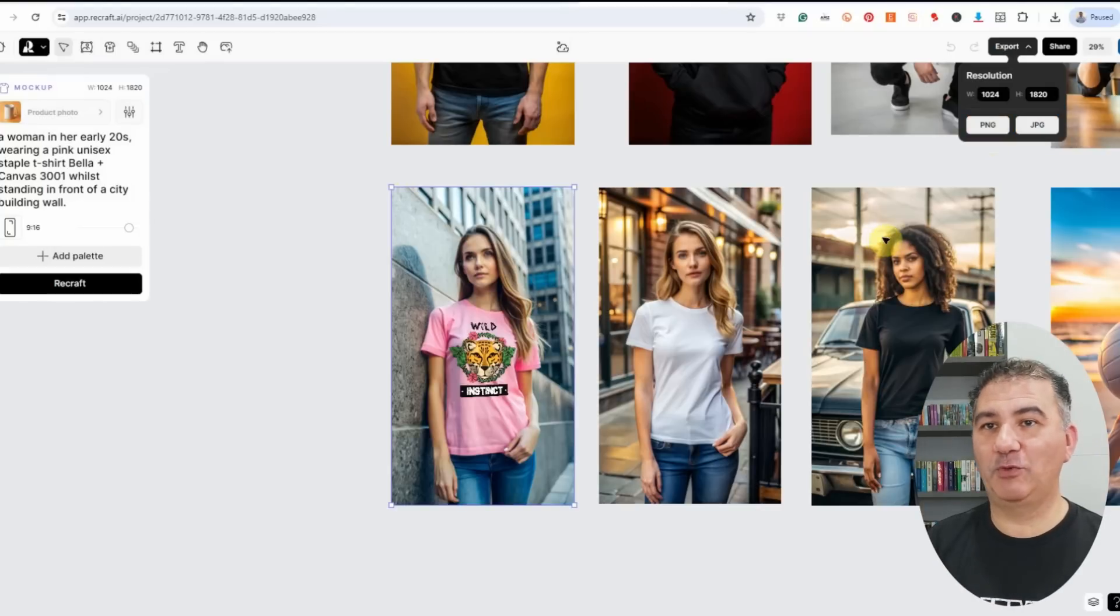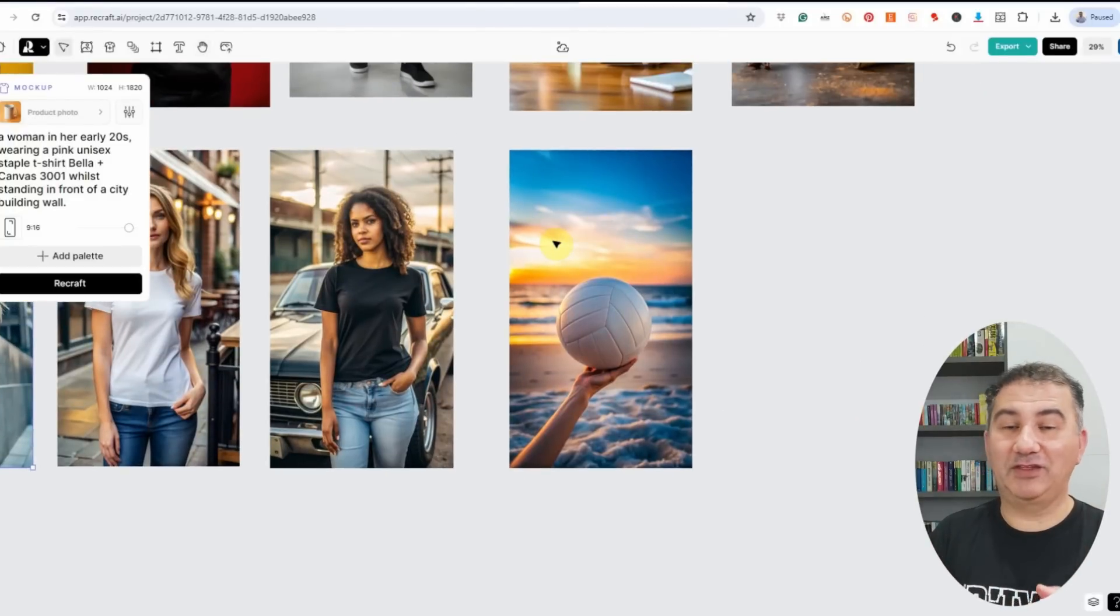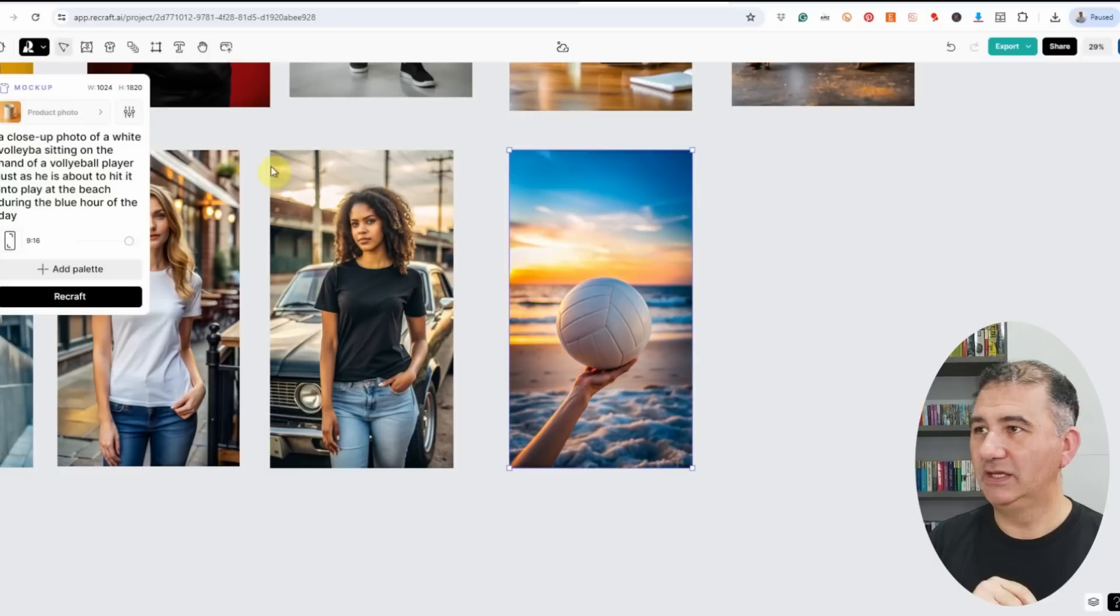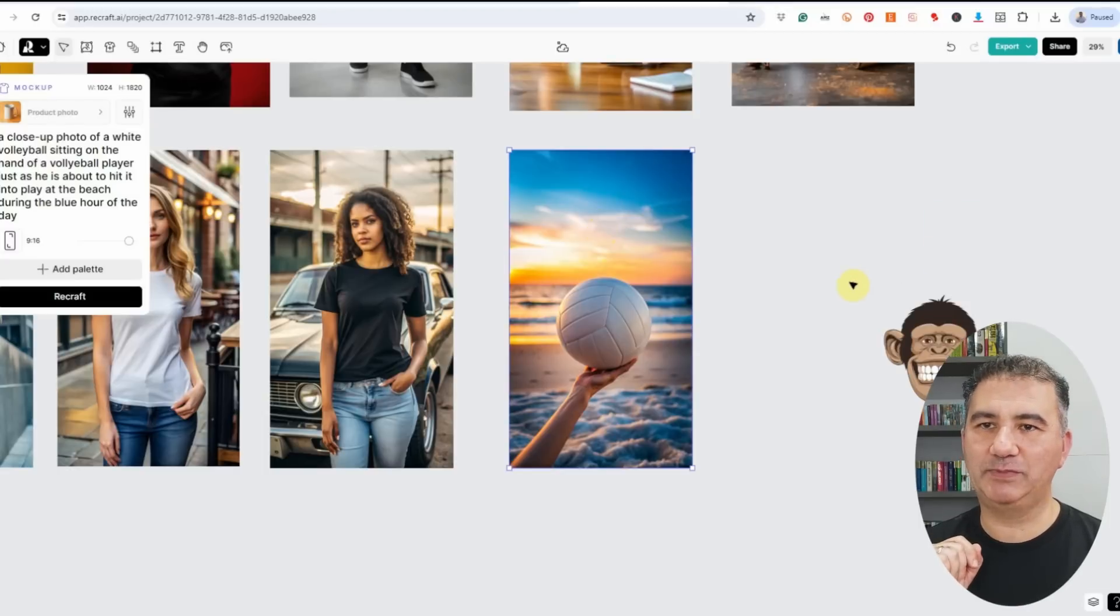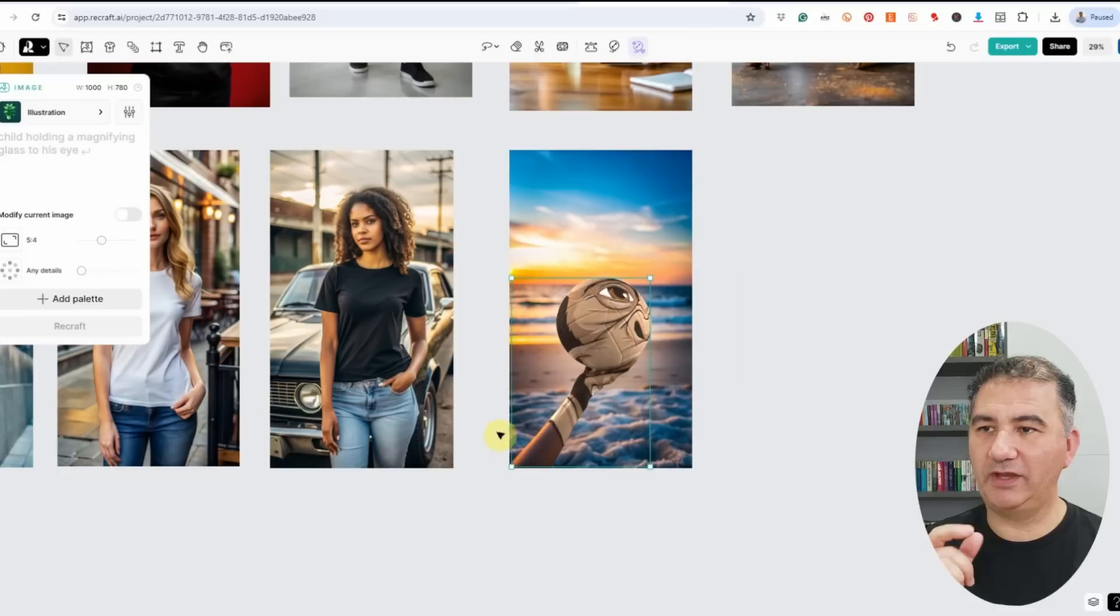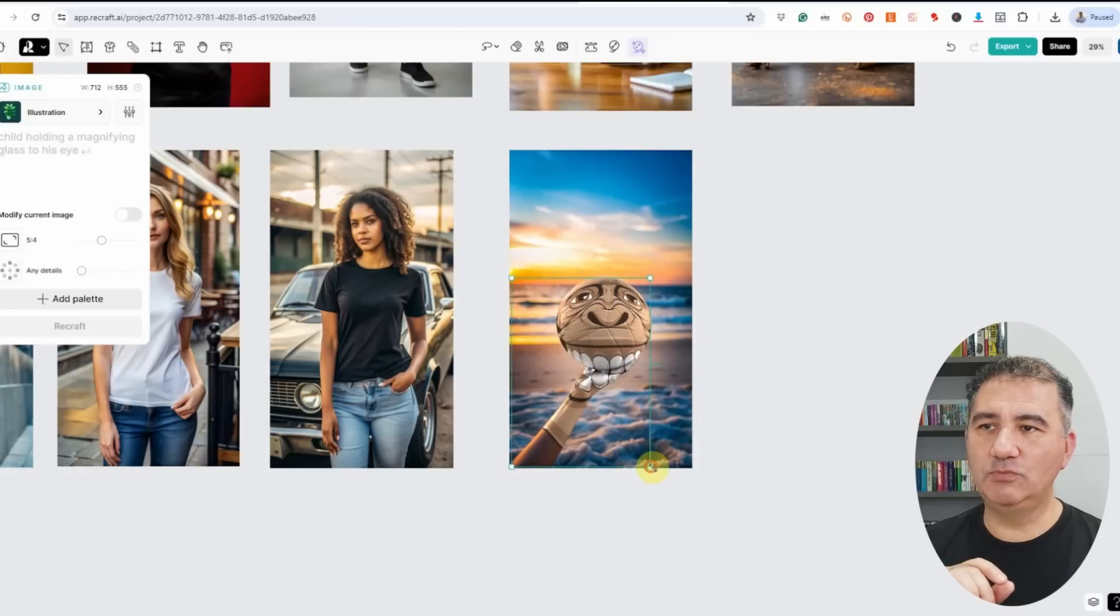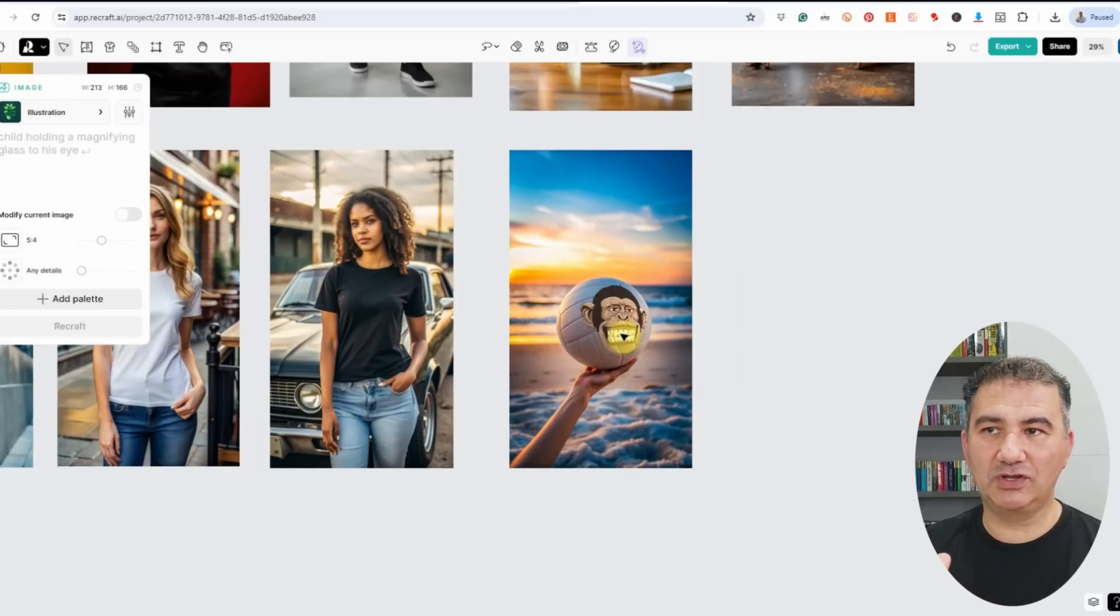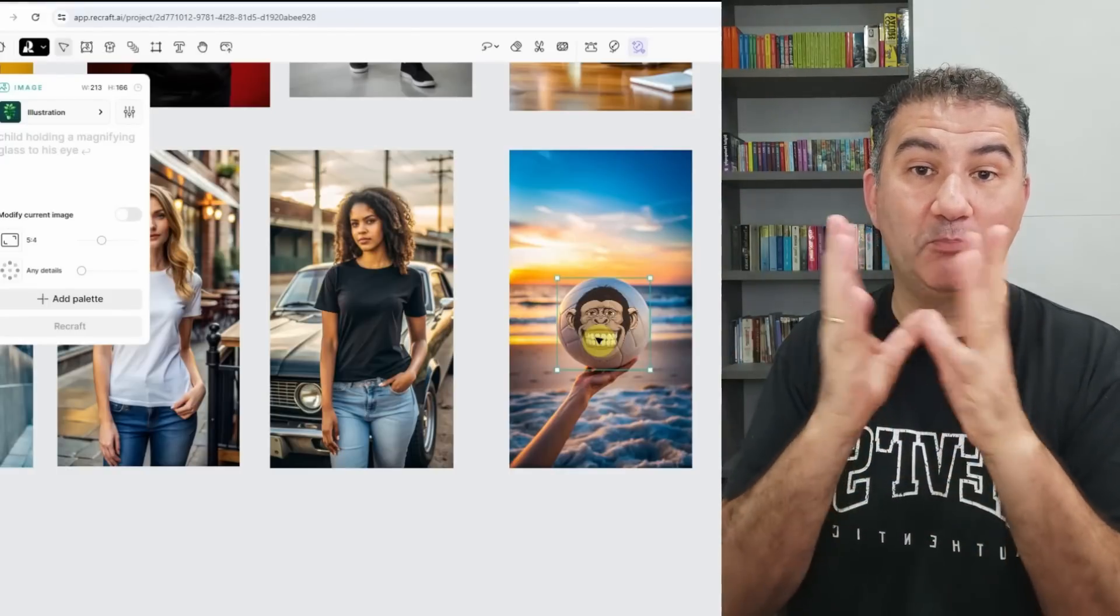The final thing I want to show you is just how versatile and smart Recraft is with respect to placing your design. Let me put it to the test. I typed in the prompt: a close-up photo of a white volleyball sitting on the hand of a volleyball player just as he's about to hit it into play at the beach during the blue hour of the day. Let's bring that monkey face back onto it. I'm going to drag it into play, import it onto the mockup. As you can see, it has covered the entire volleyball and part of the arm. We don't want the arm covered. Sometimes it pops out, it's not the end of the world. You just keep moving it around, grab one of the opposite handles and resize accordingly. Take a look at the graphic. As I move it from left to right, it's also moving to the dimensions of the ball.